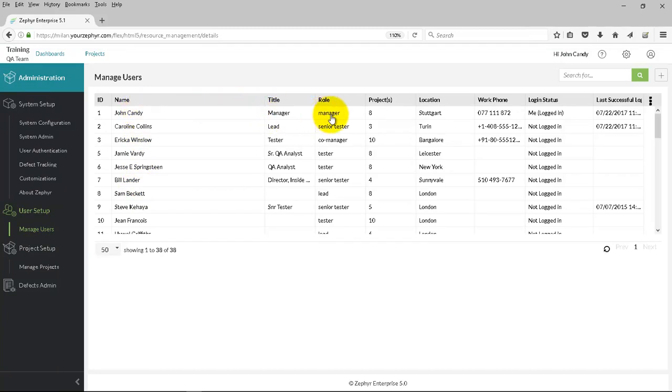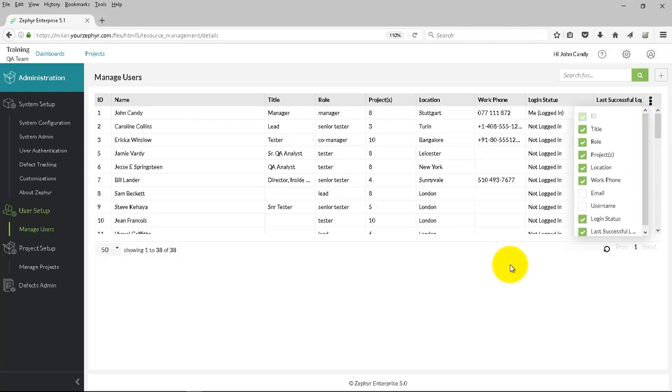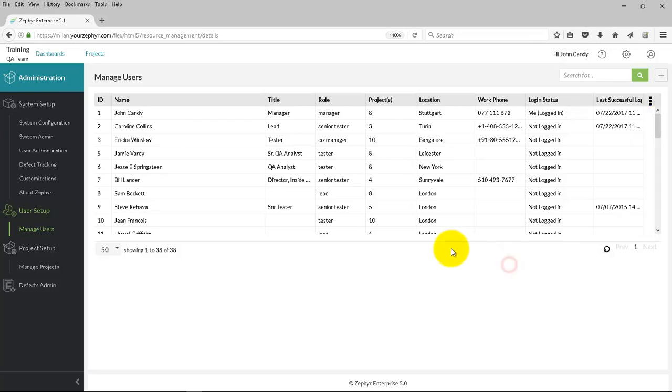This shows the title as well as the role, the projects assigned to the user, location, their login status. You can choose any other columns here from the right-hand side. Go to the three dots.